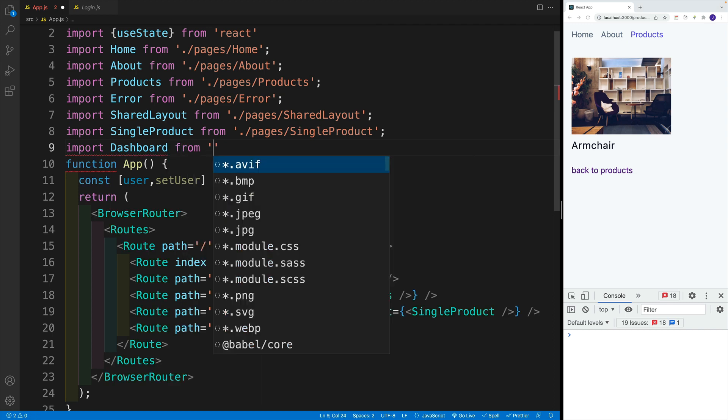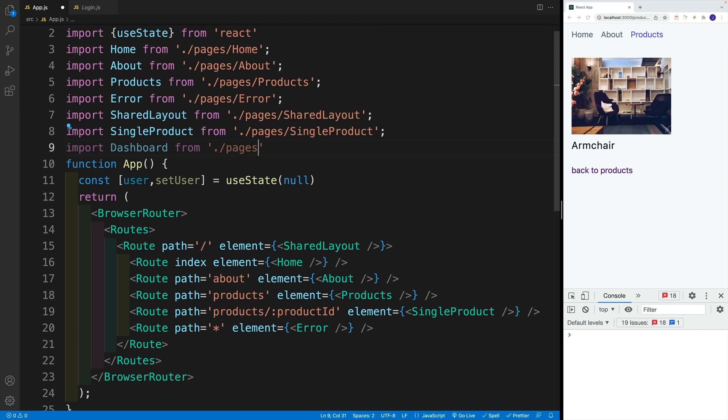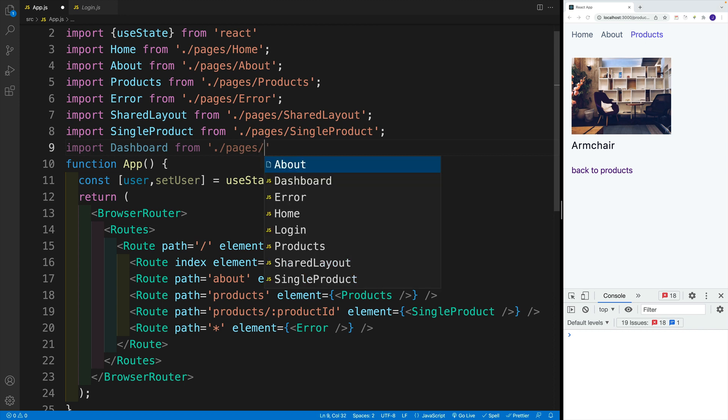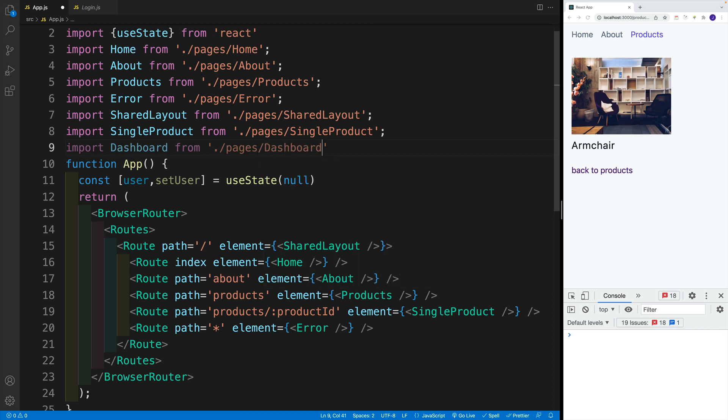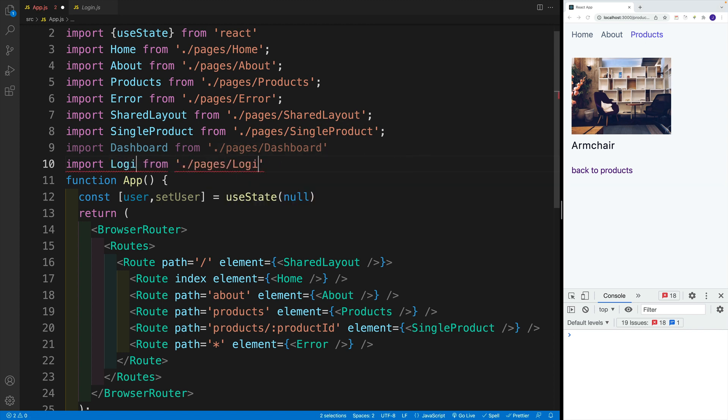And again, it's not working. So let's go with pages. Then let's access the dashboard one. Let's copy and paste. In this case, let's delete. Let's just go with login.